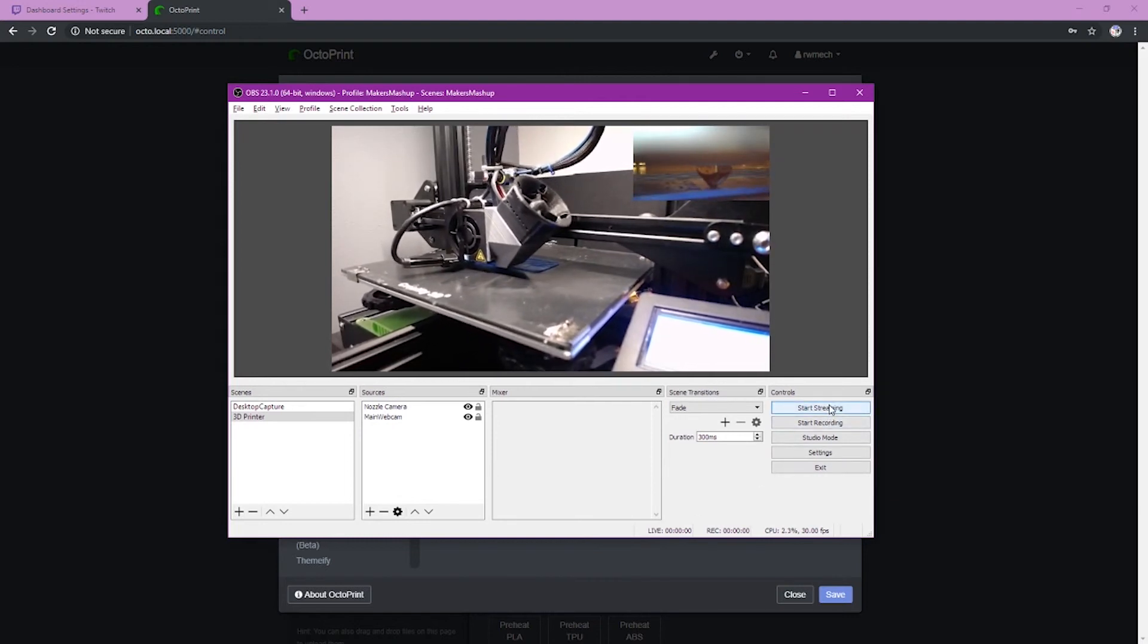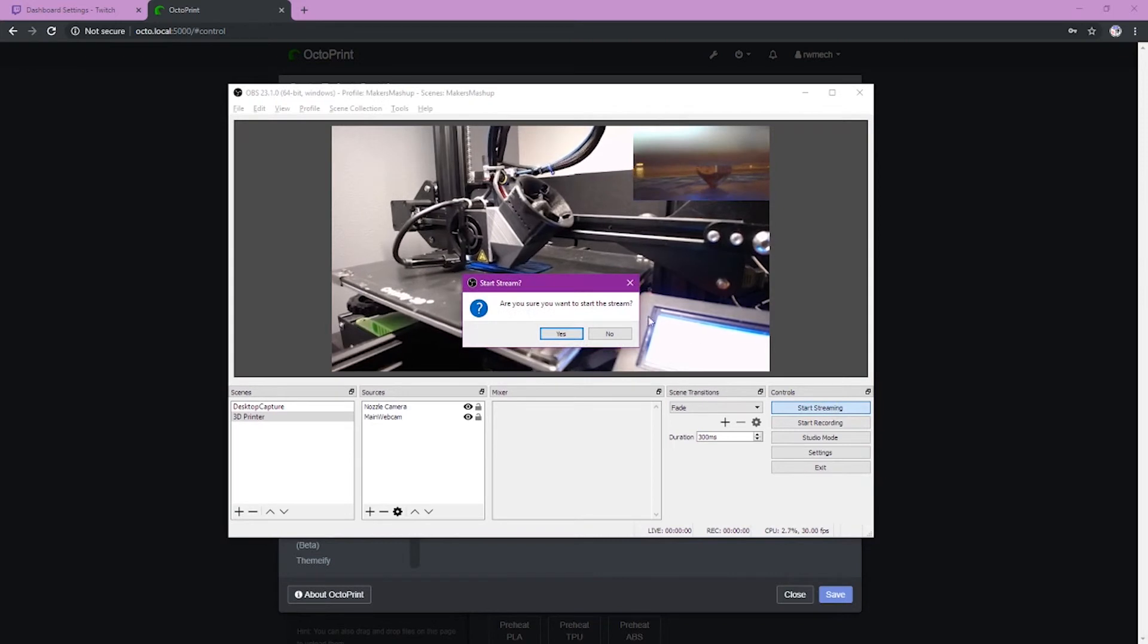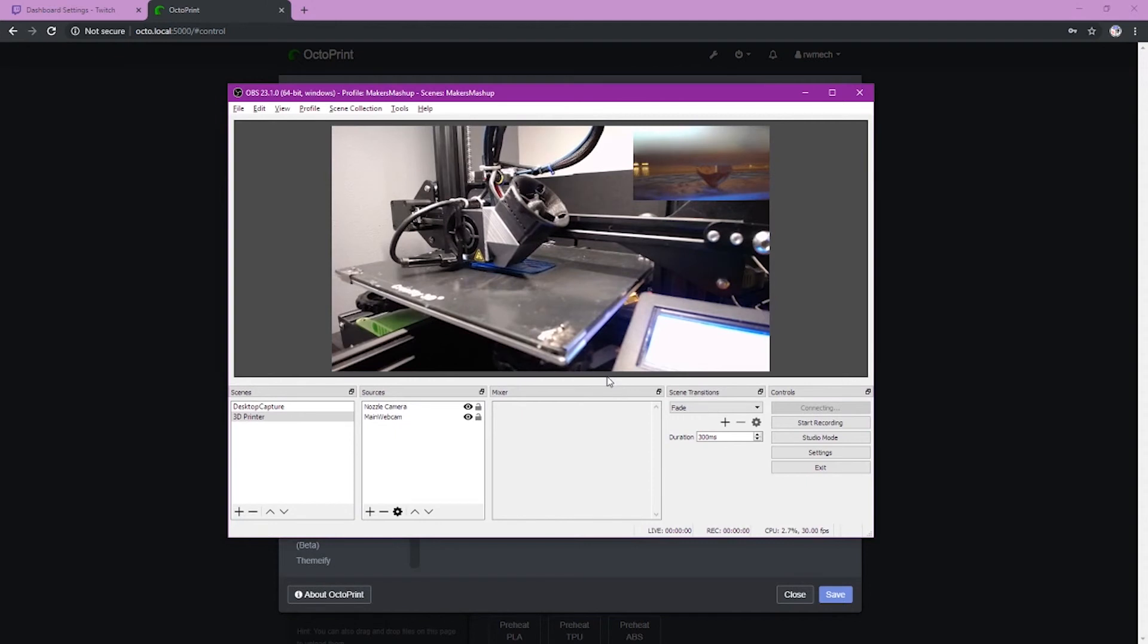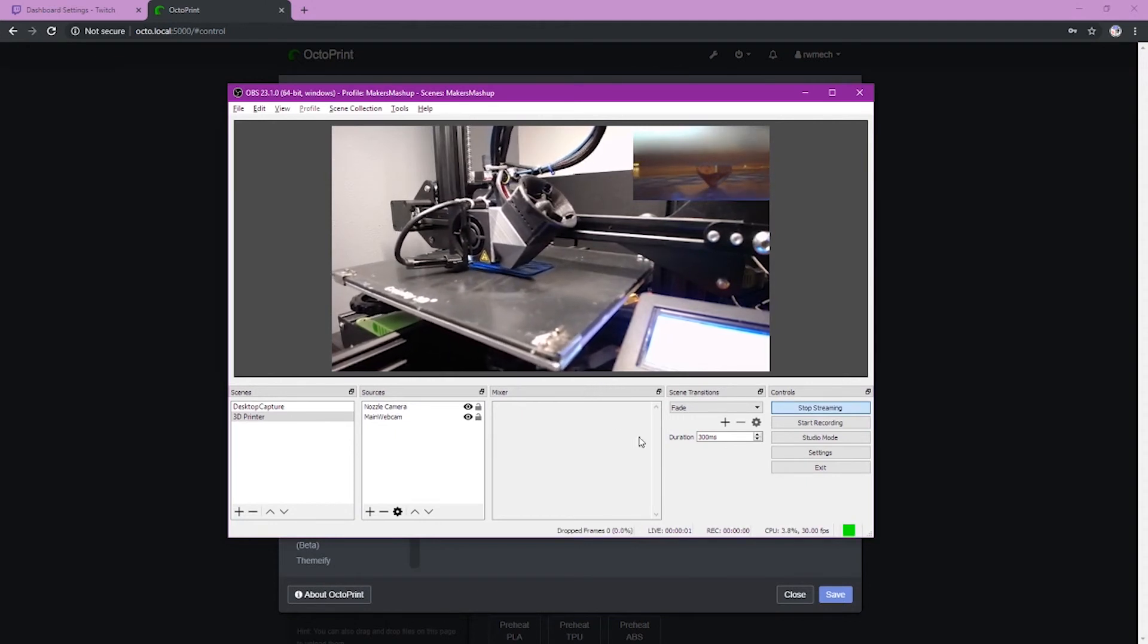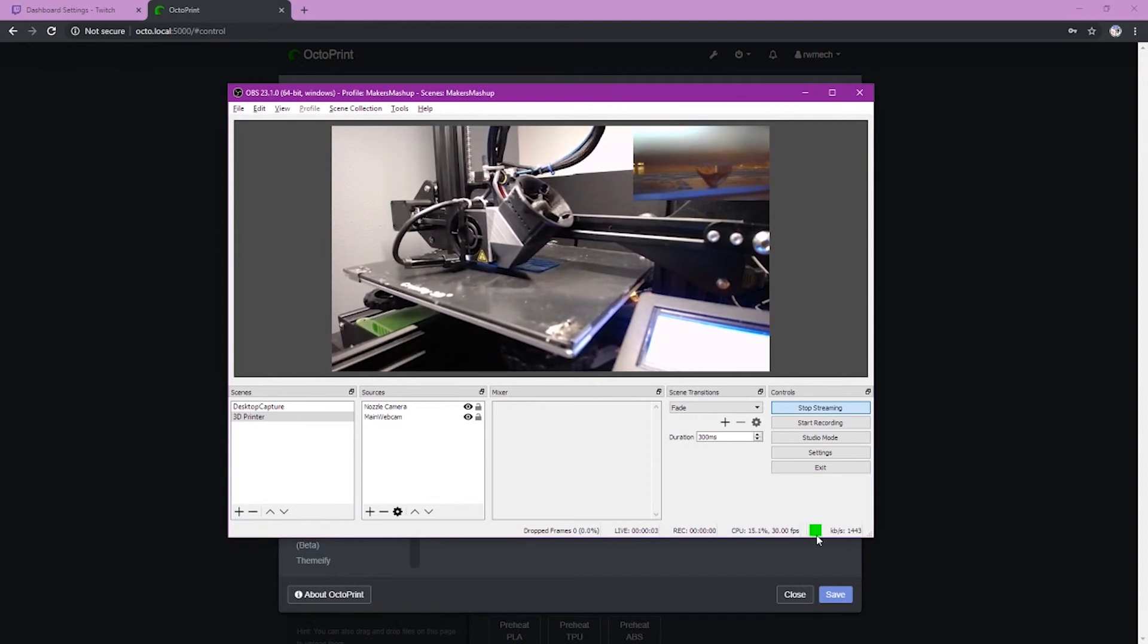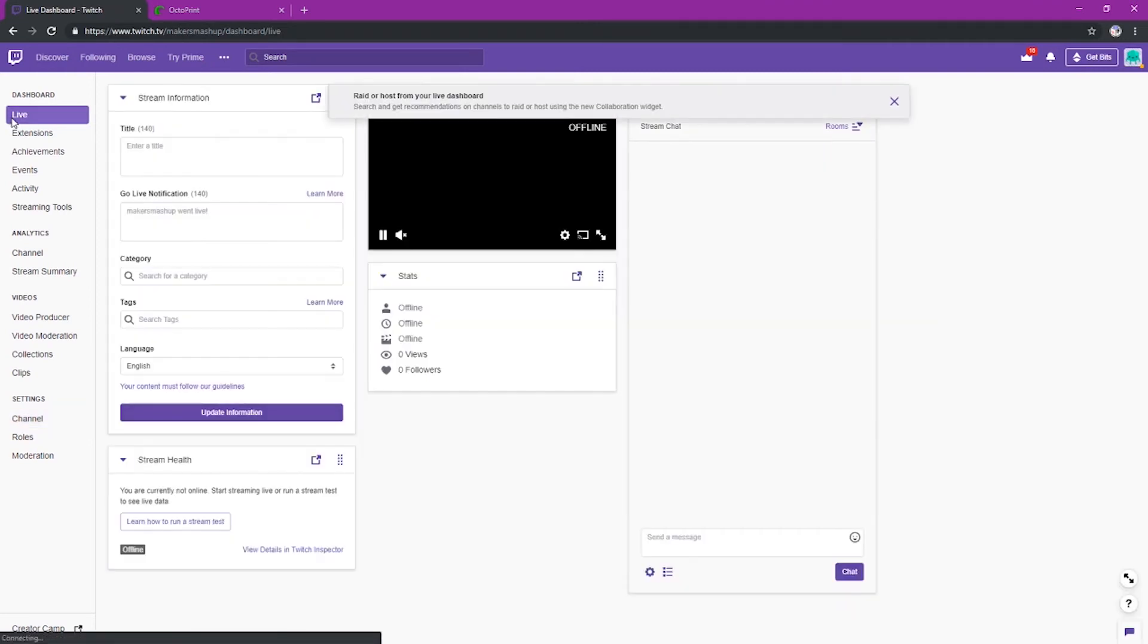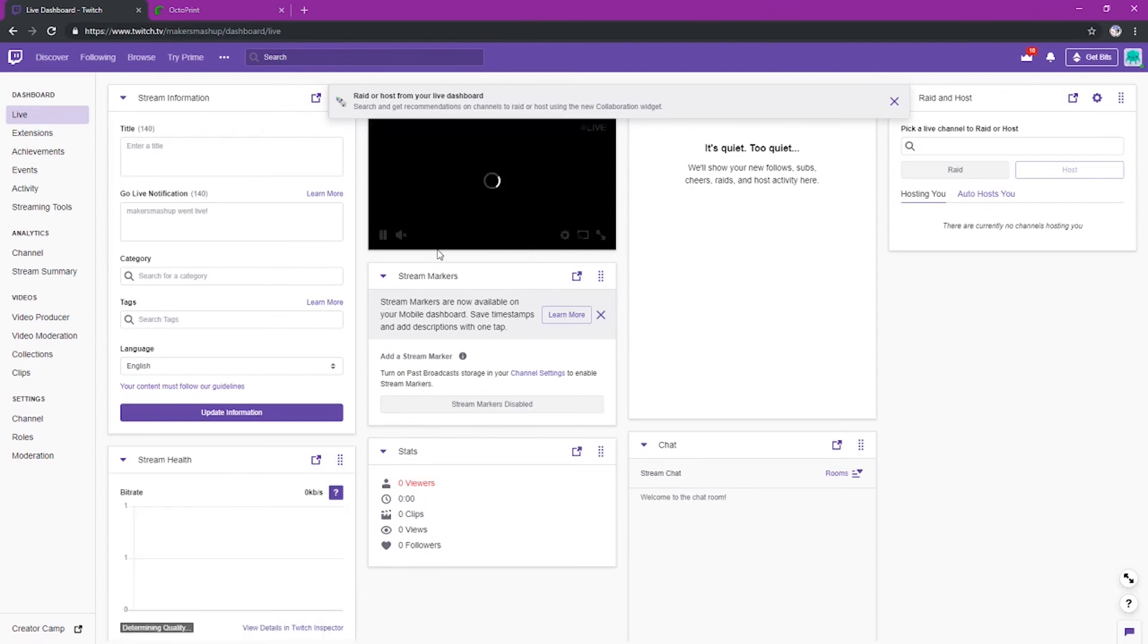So once you're done, you just click start streaming. And once you click that, you will see down here in the bottom, it will first ask you if you want to start the stream. And then down to the bottom right, you should get a green square once your stream is established. And once that stream is up and running, then all you have to do is go to your channel on Twitch. And then just go to live. And there it is. You will have your live web stream available for you and your friends.